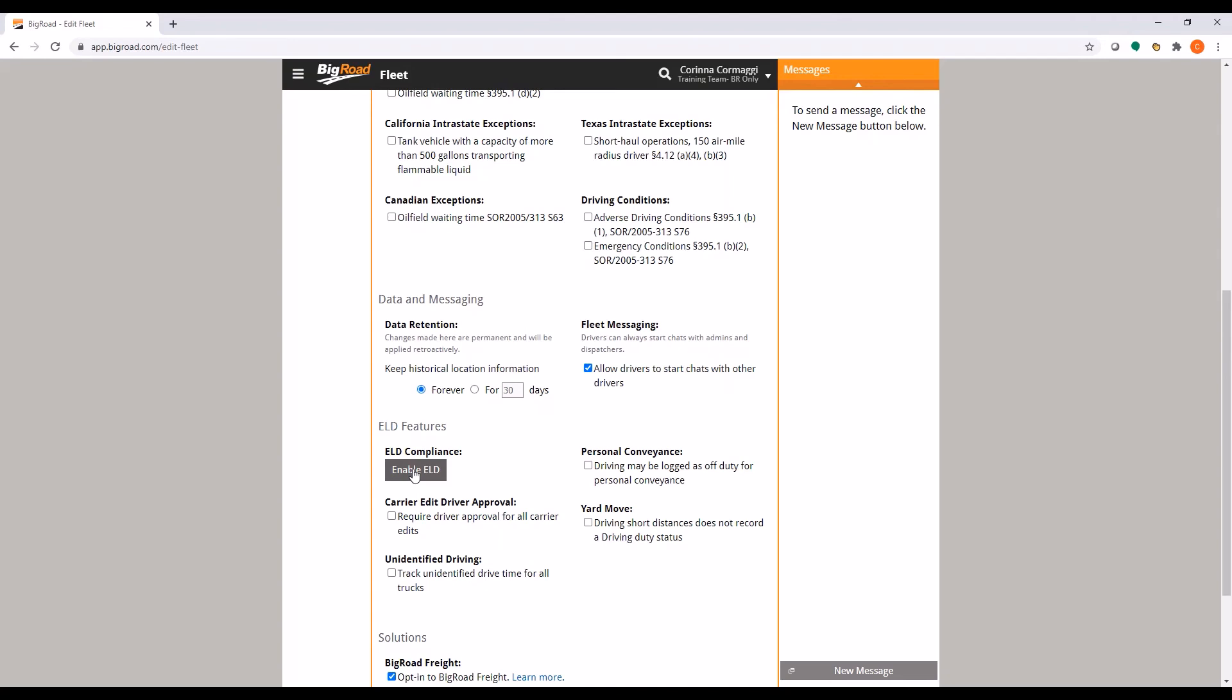Once you have completed the ELD wizard, you may click Update Fleet to save the settings you made.